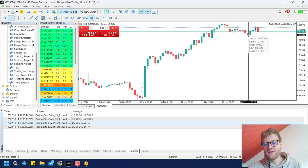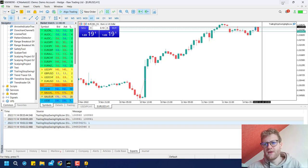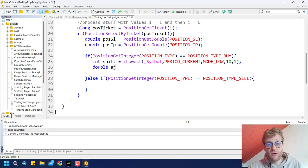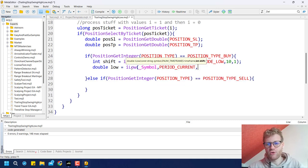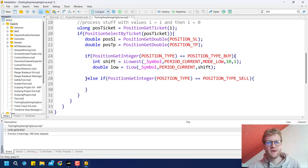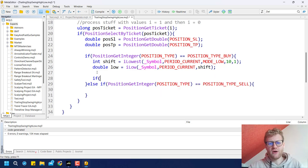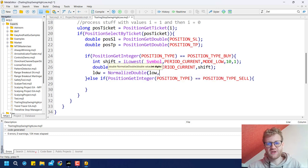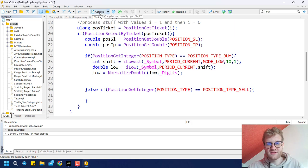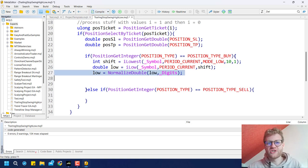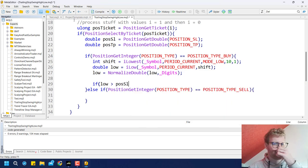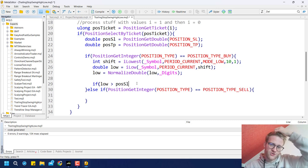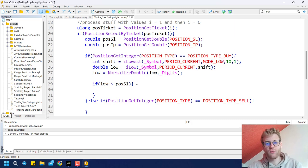The indexes always start at the latest bar in the chart. So now we have the index of the lowest bar and can retrieve its low price using iLow. We then check if this low is greater than the current stop loss of the trade — meaning the stop loss would be moving up, which is valid for a buy trailing stop. If this condition is true, we proceed to modify the stop loss.